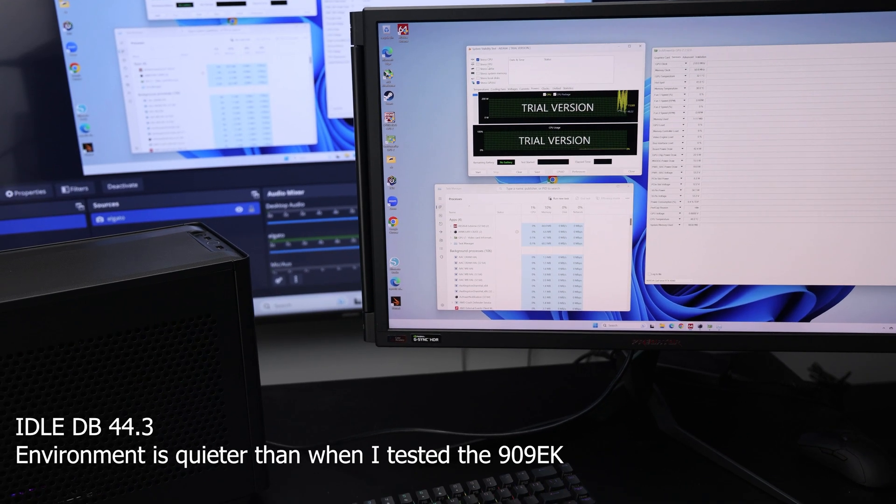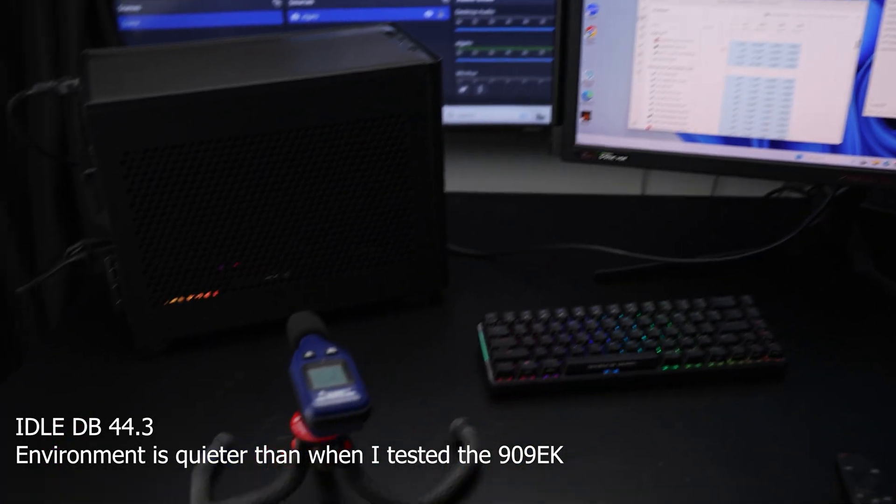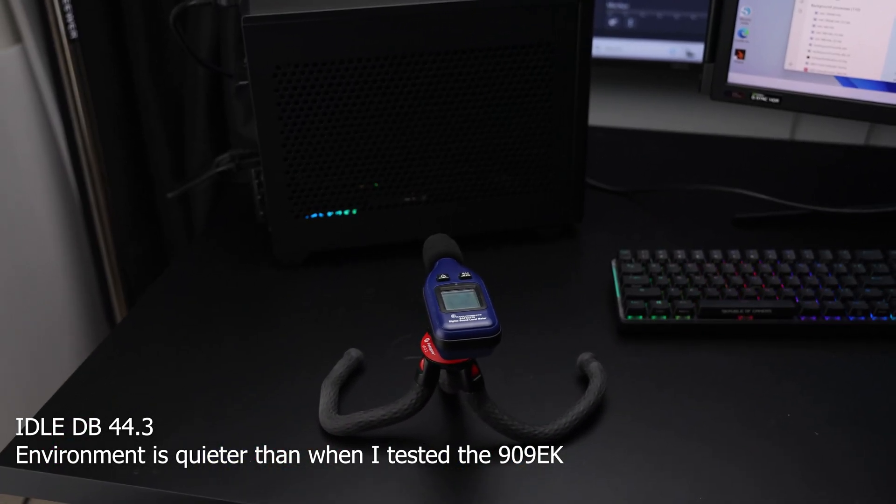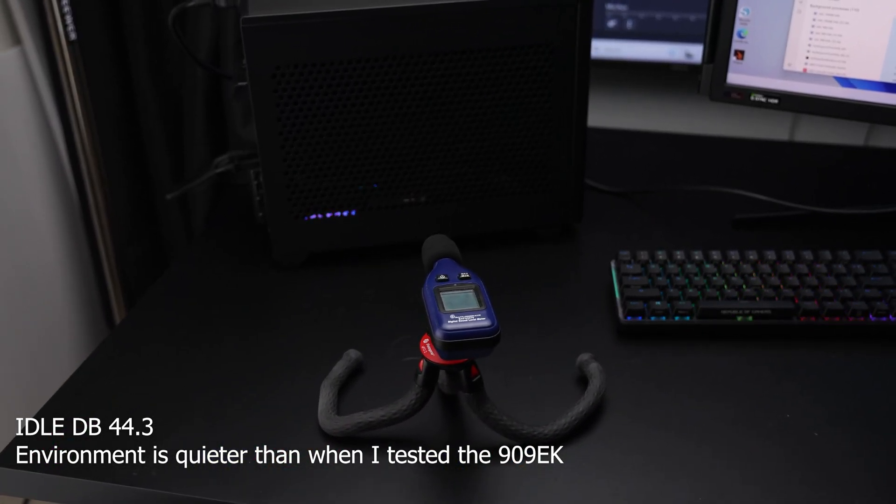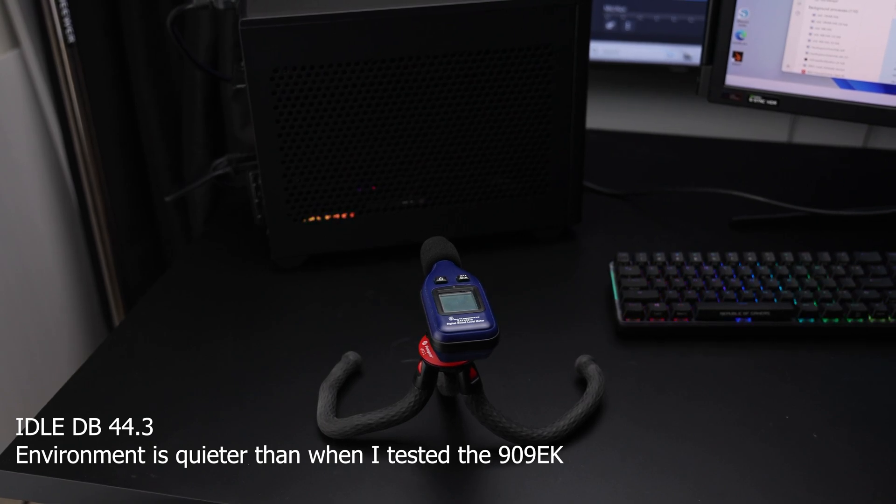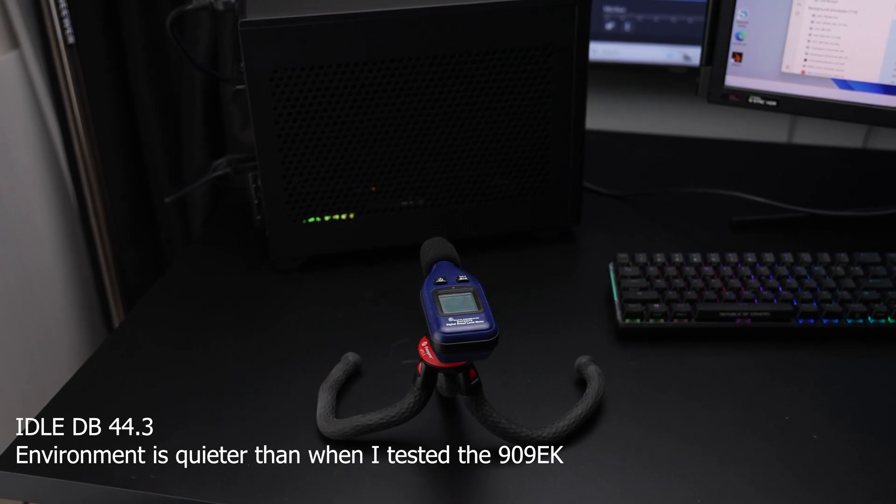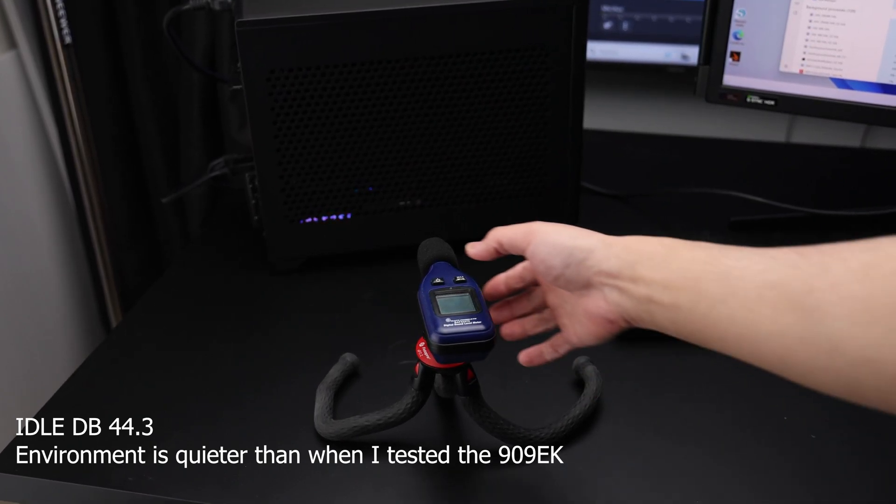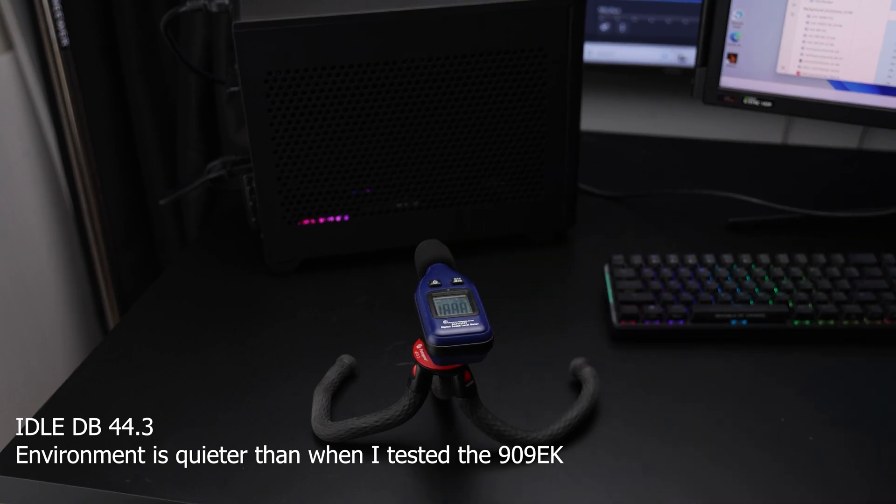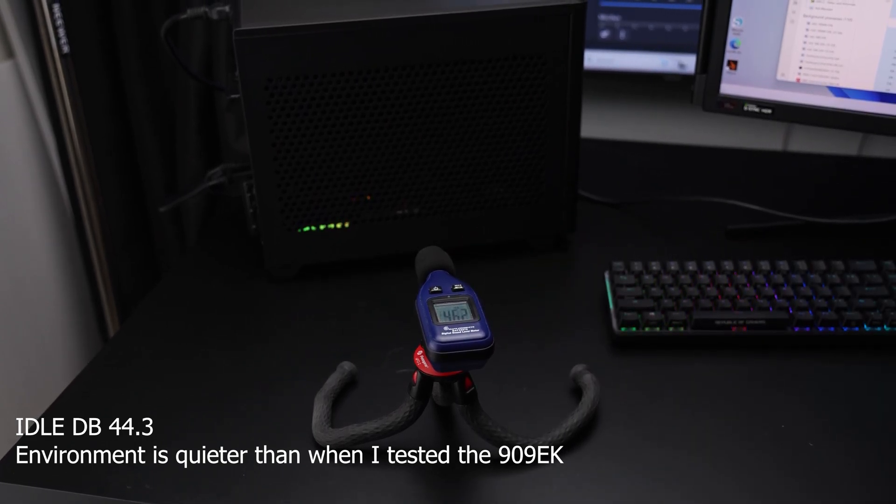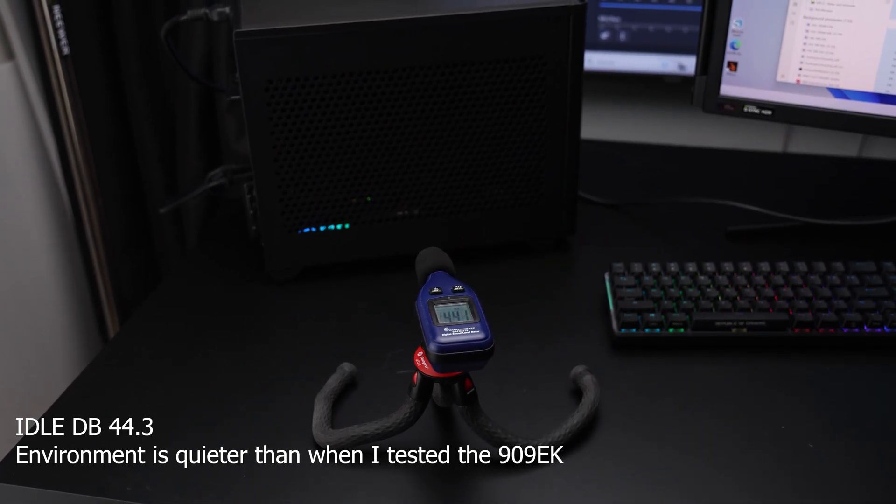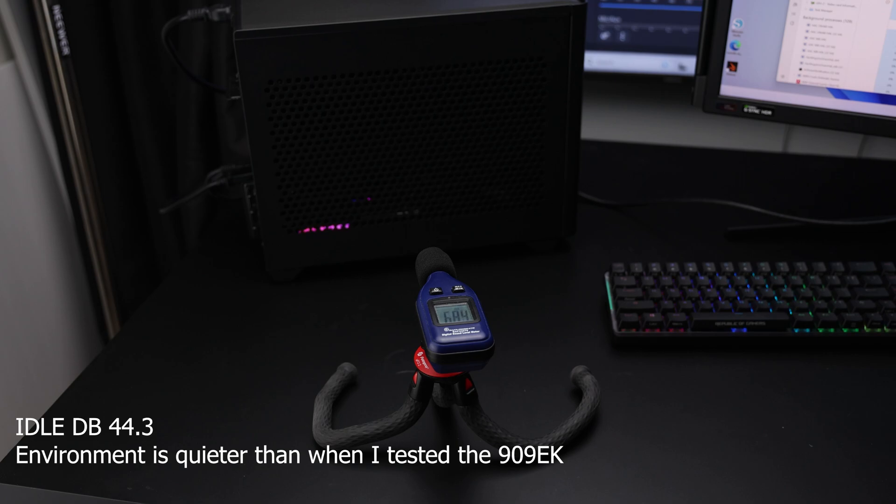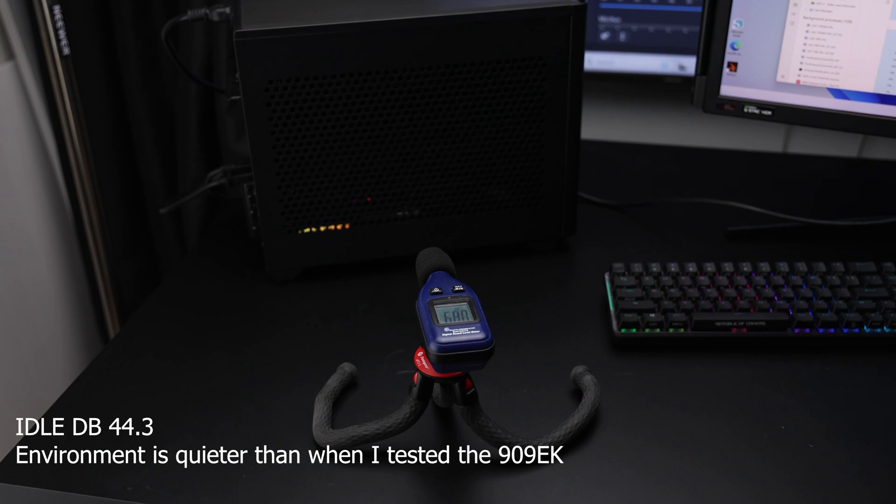And I have, again, the decibel meter 8 inches away from the rad-facing side. I'll take a baseline of it right now where it's doing nothing. It's at 44.3. I'll let it run. And then when I come back, it should be as warm as it's going to be while it's still running because 20 minutes would have passed. I'll check what that maximum is.